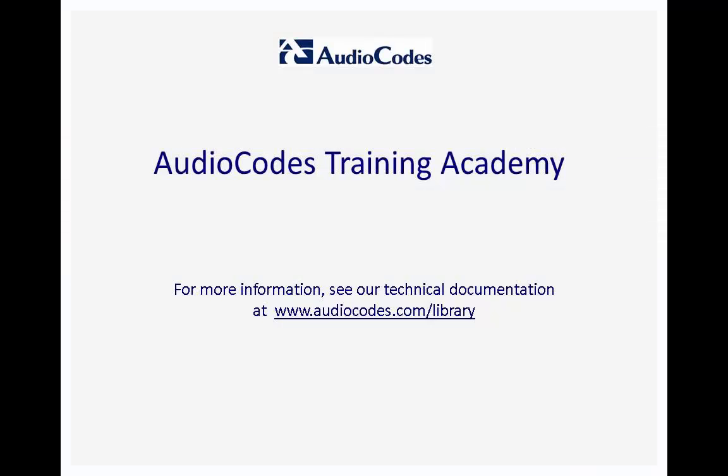We hope you have found this video useful. If you need more information, you can download our documents from www.audiocodes.com/library.